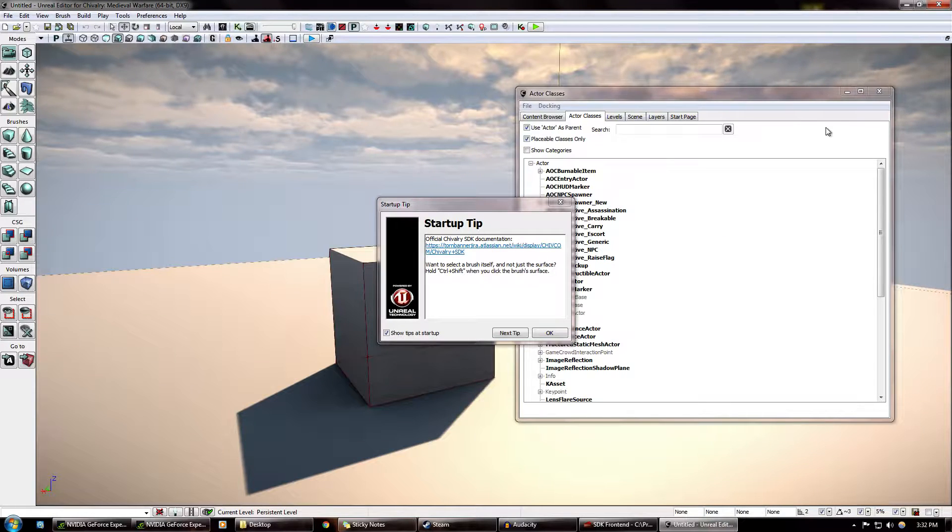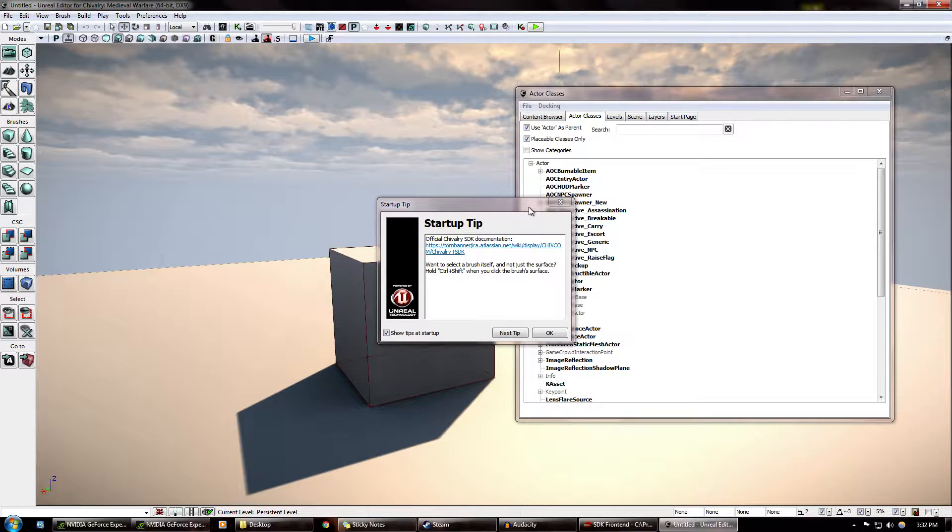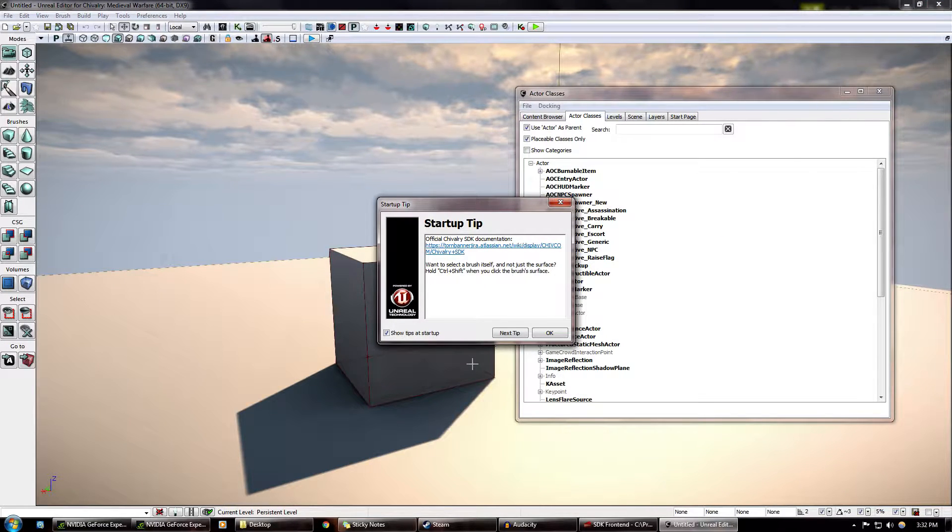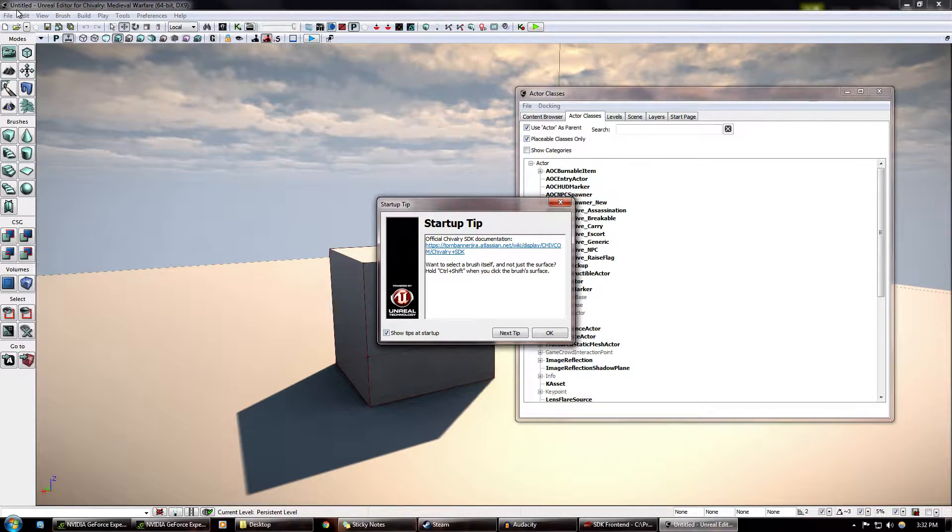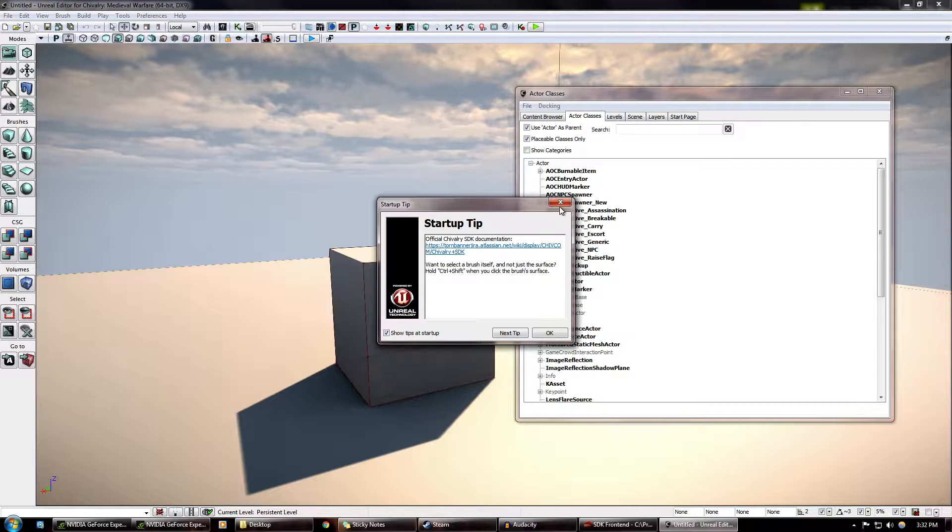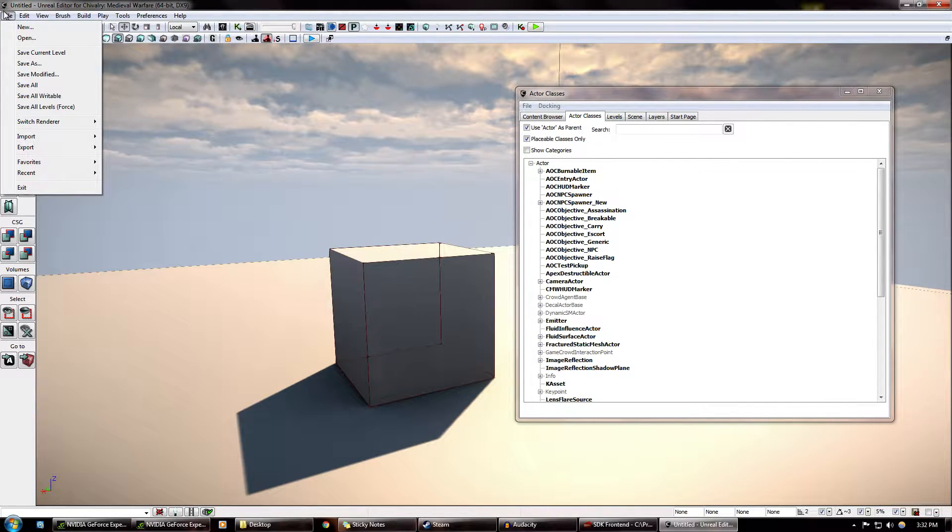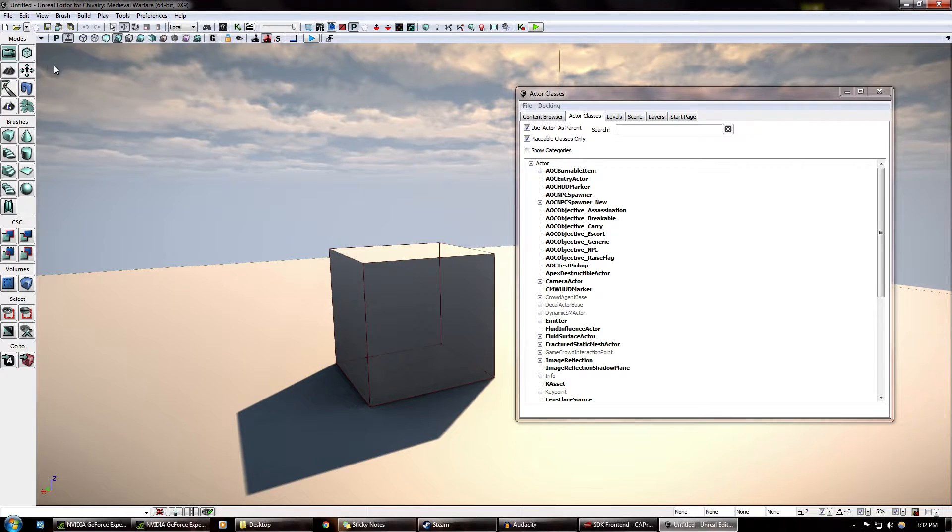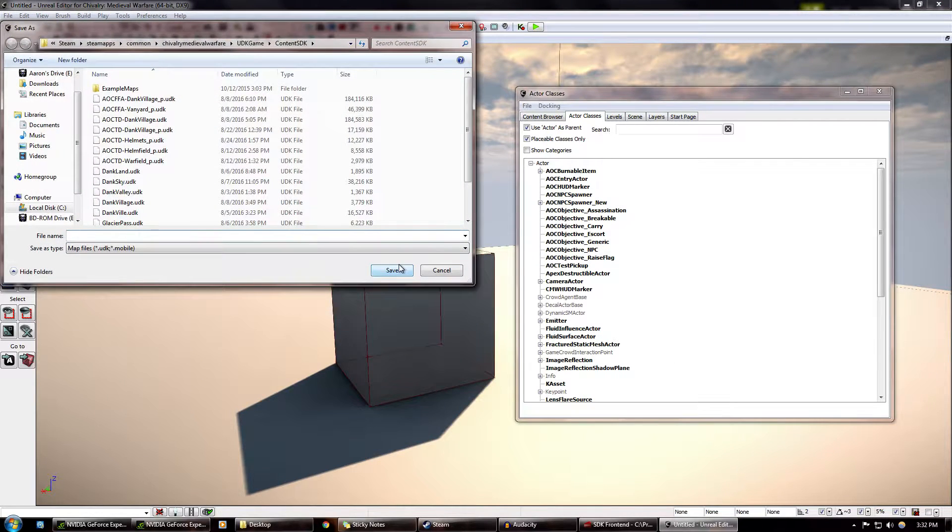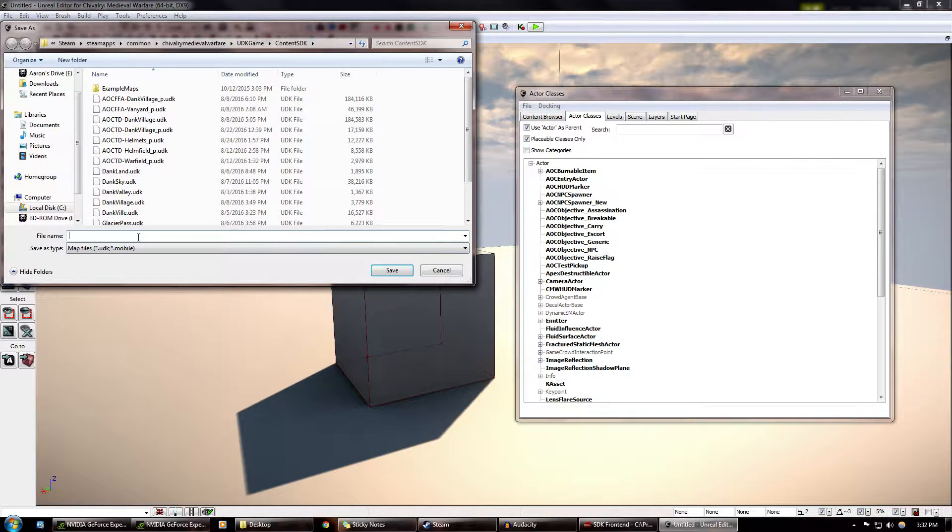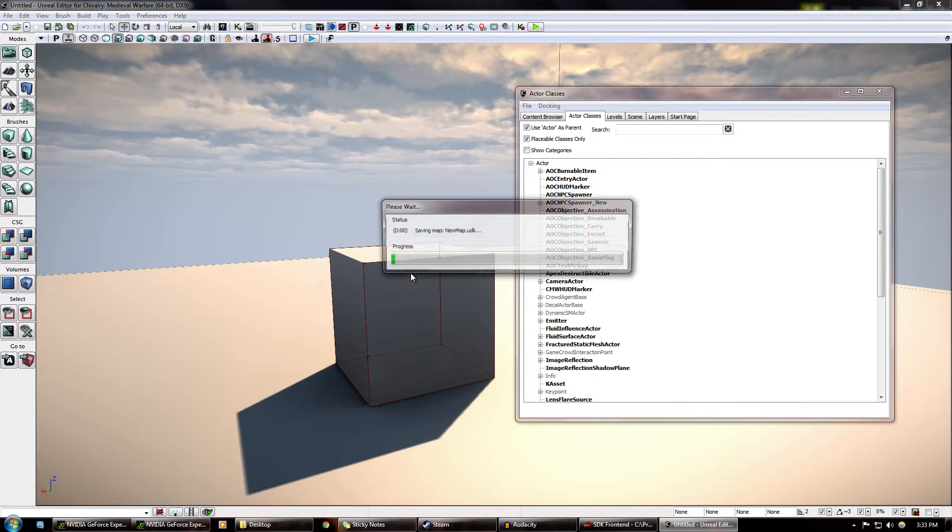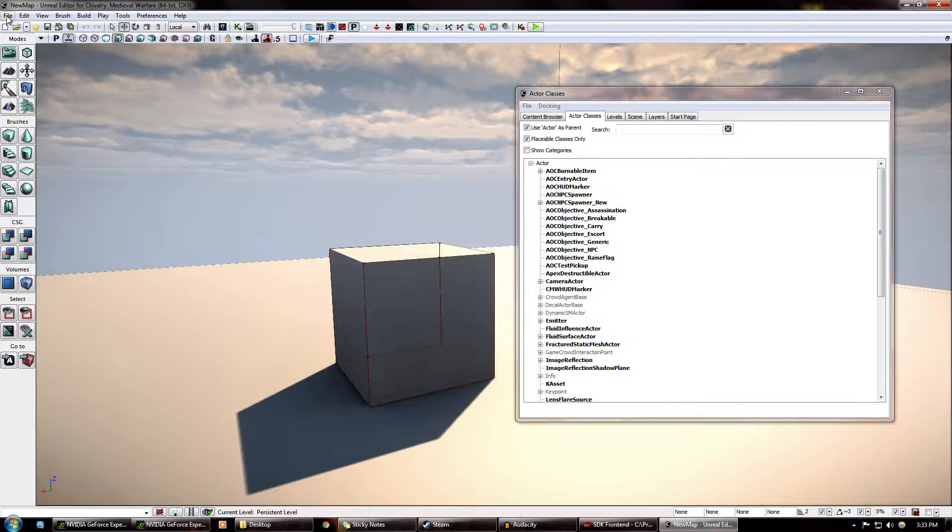And so, some people have been asking me since I released Helmets, which I can open up for you. Actually, just let me do this really quick. New Map.